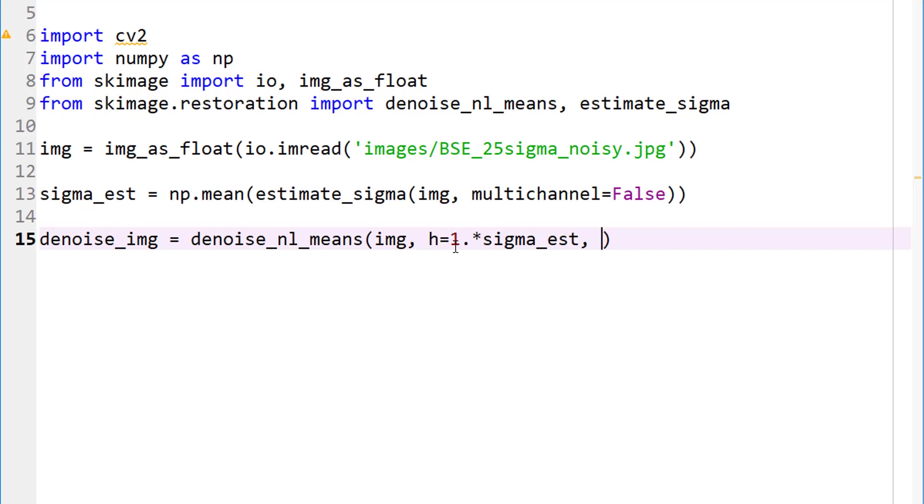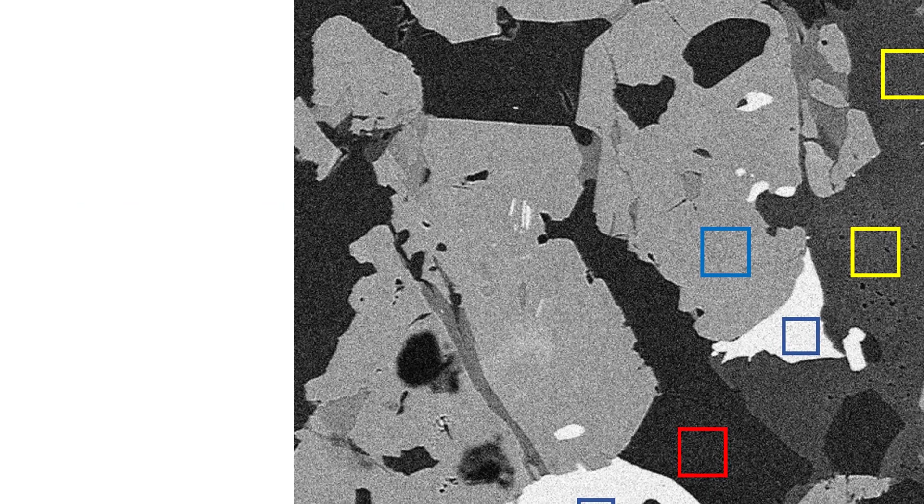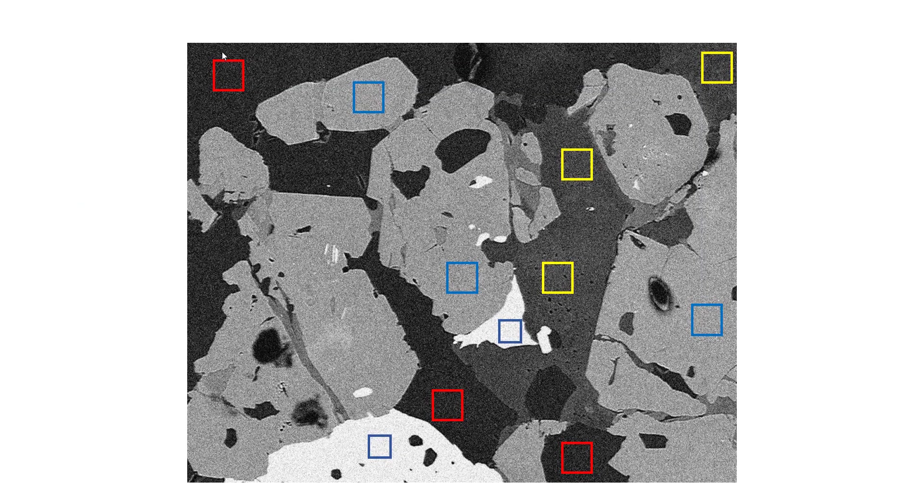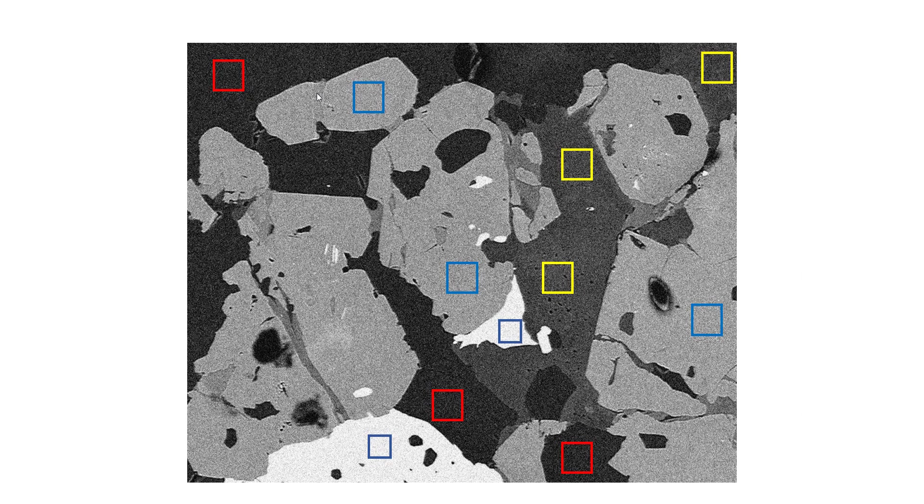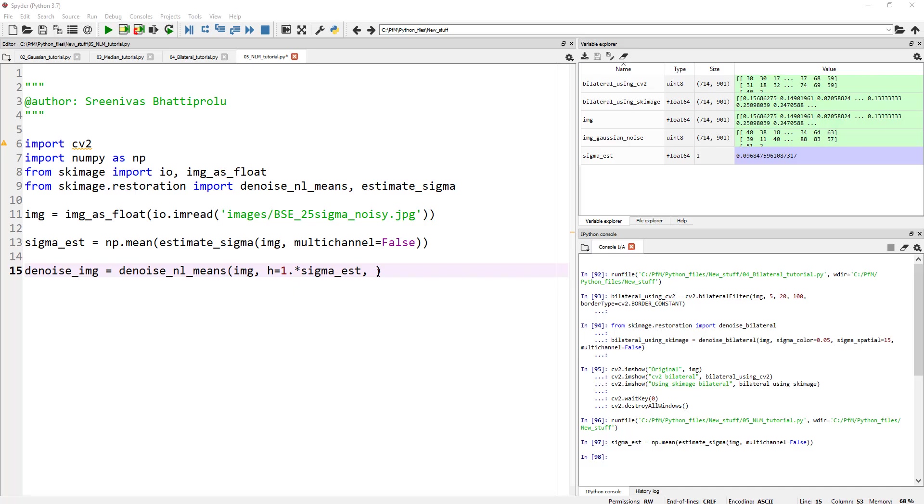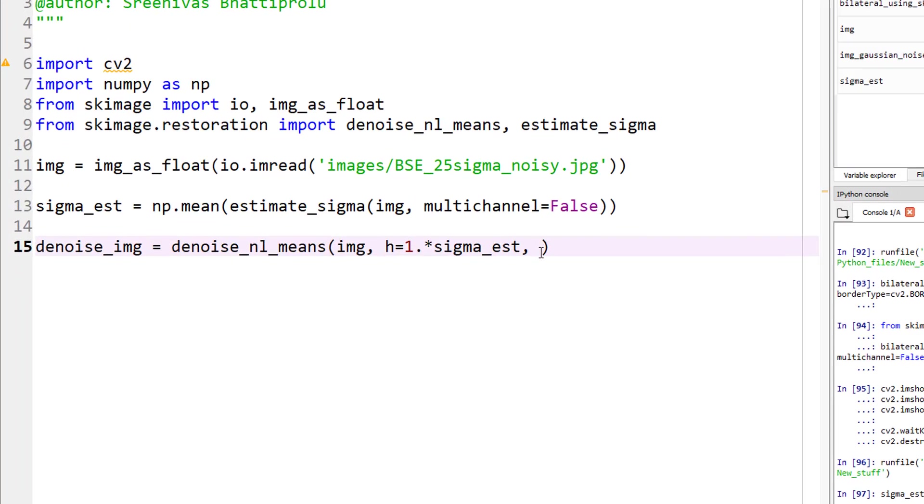Larger h allows for more smoothing between dissimilar patches. So when you increase the h, then you get more smoothing between patches that are dissimilar. And when I say patch, we are supposed to give a patch size and patch distance. When I say patch, let me go back to the presentation. So the size of these, the patch size and the patch distance is something you can define as part of your denoising NL means. So that's what we mean by patch.